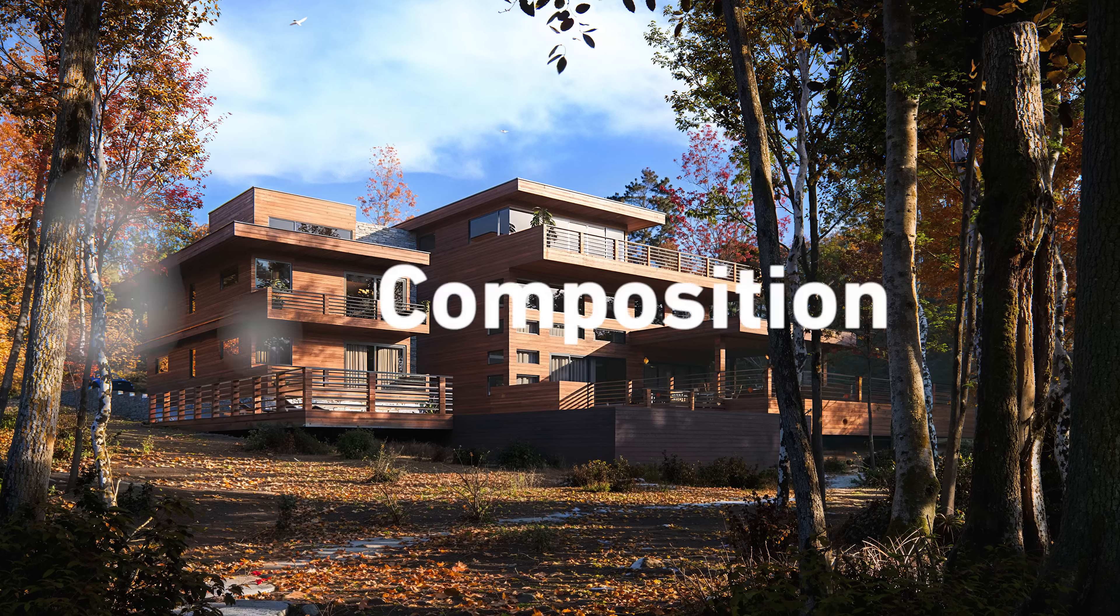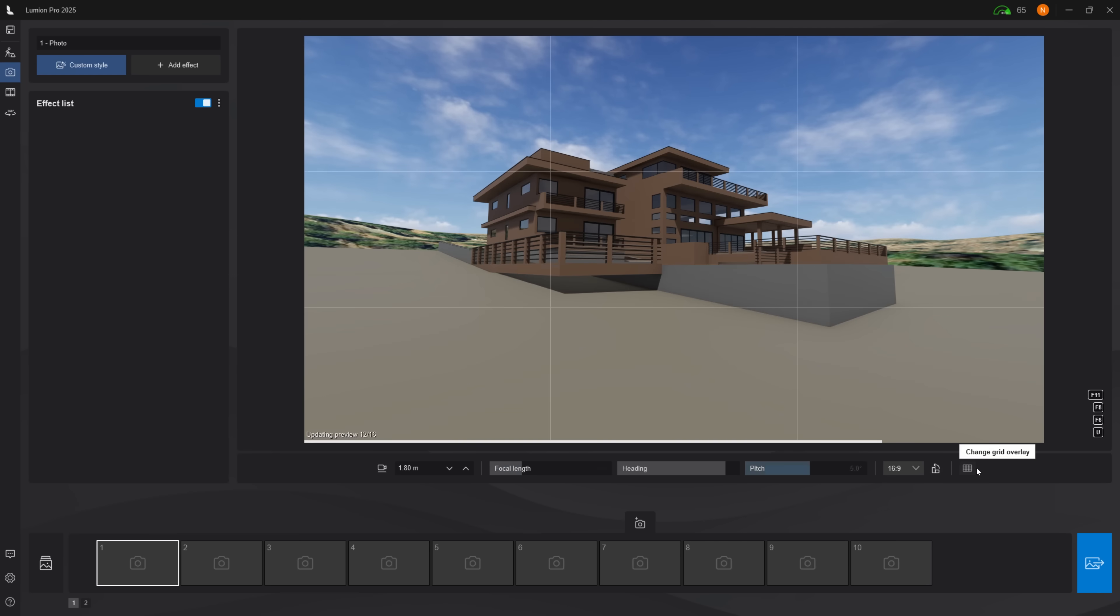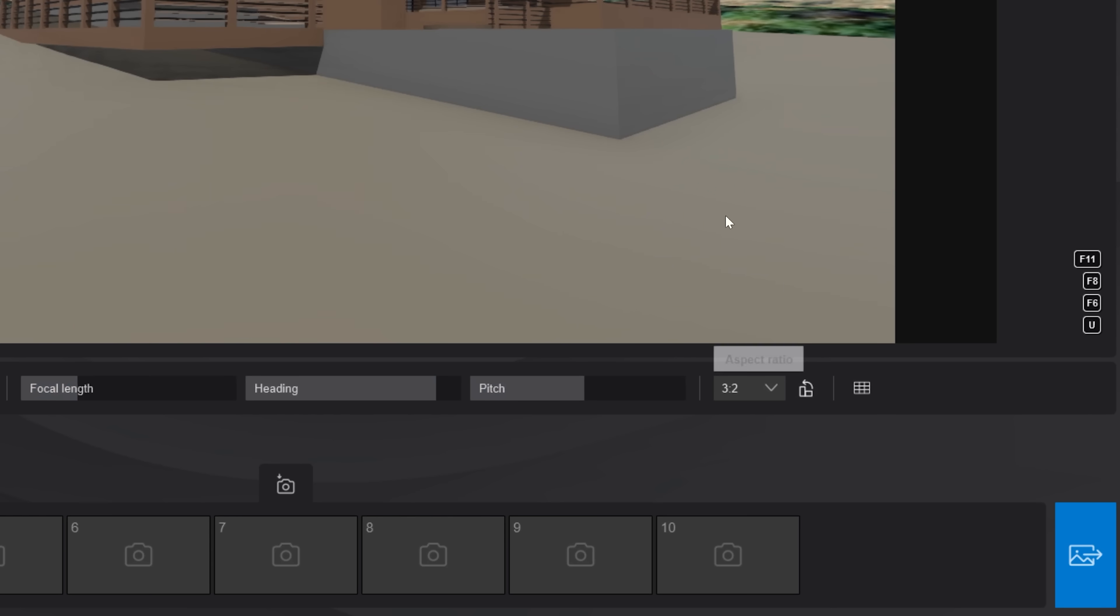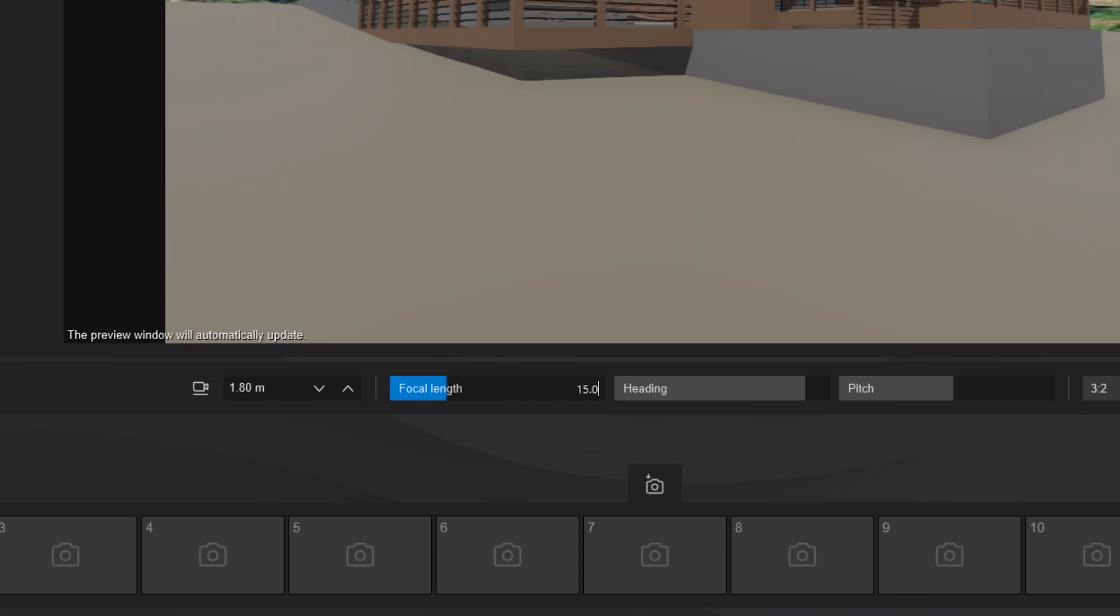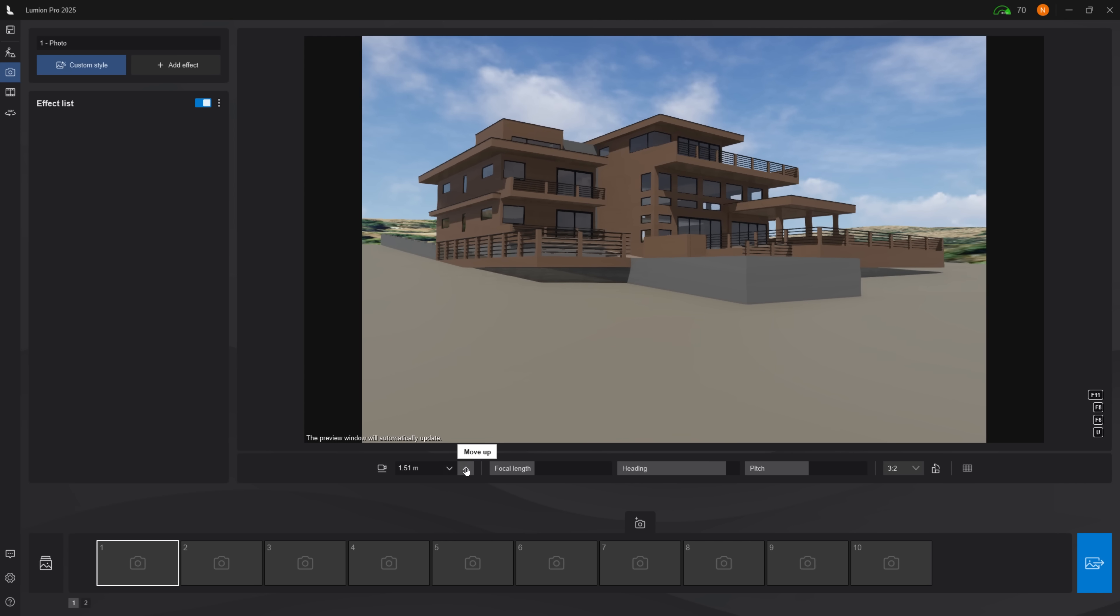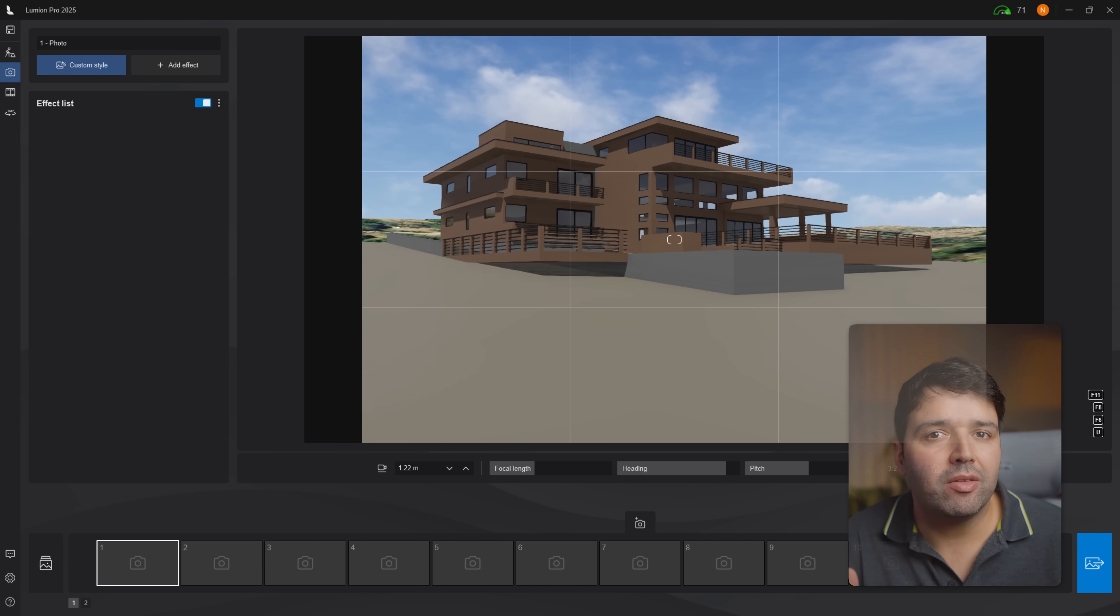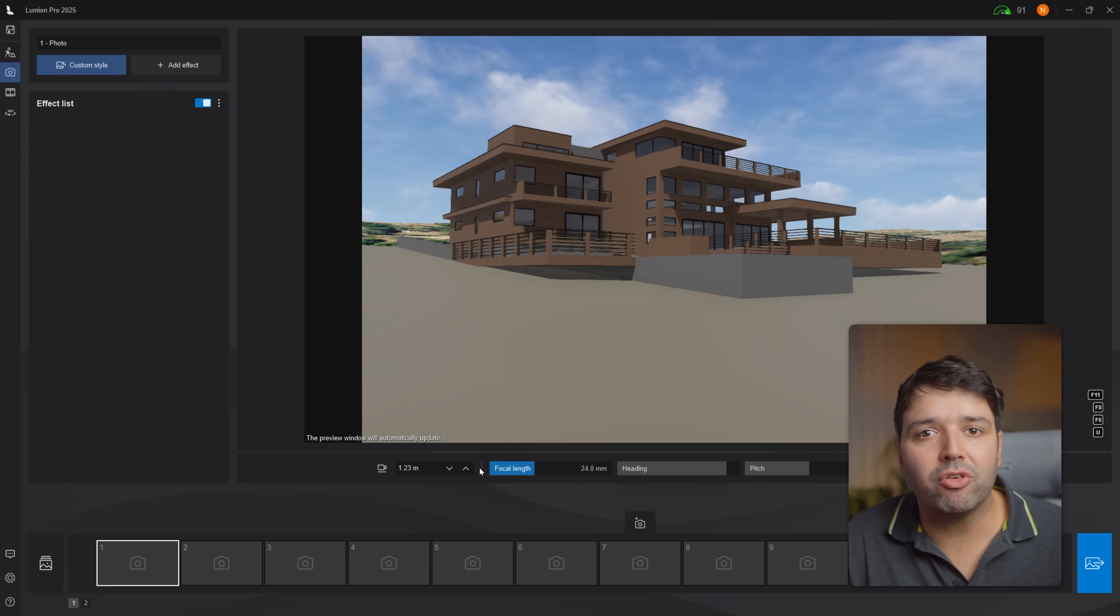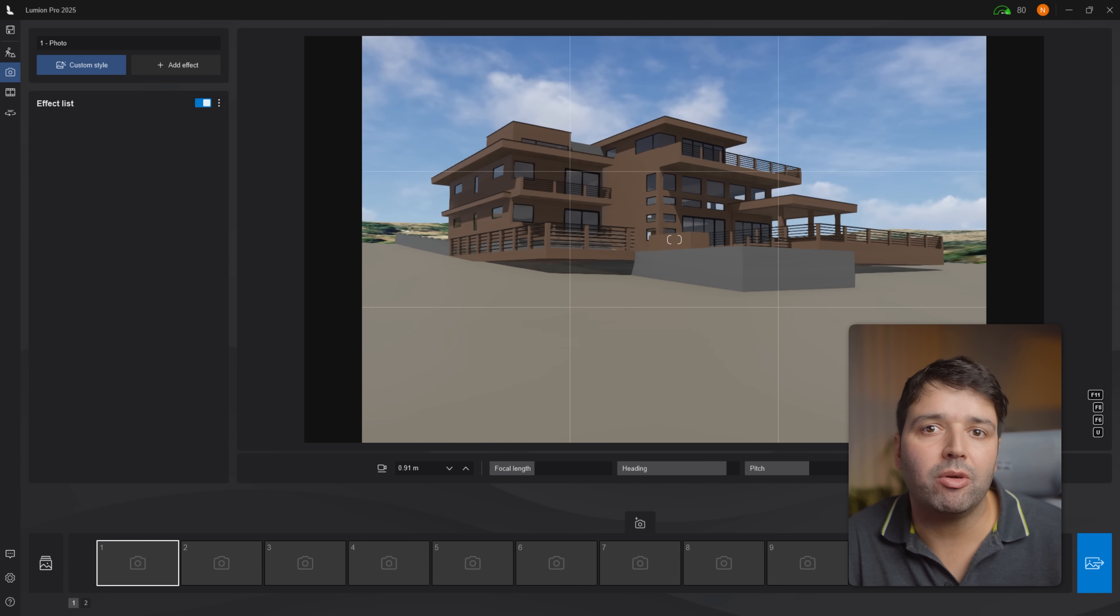Next, composition. Setting up cameras now means we only detail what's visible in frame. Aspect ratio 3x2 horizontal, focal length 24mm at 1.2 height. This gives a natural viewpoint and shows how the building sits on the slope.